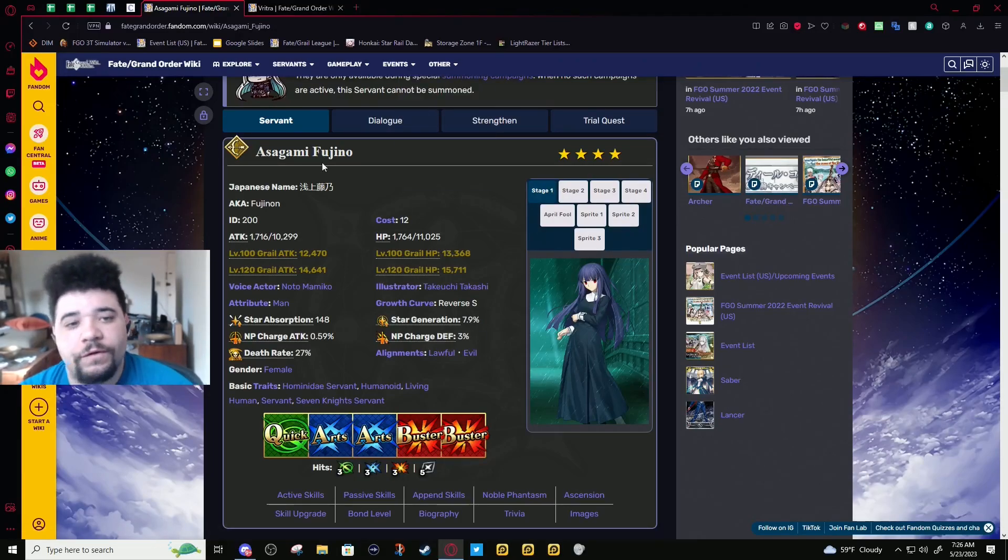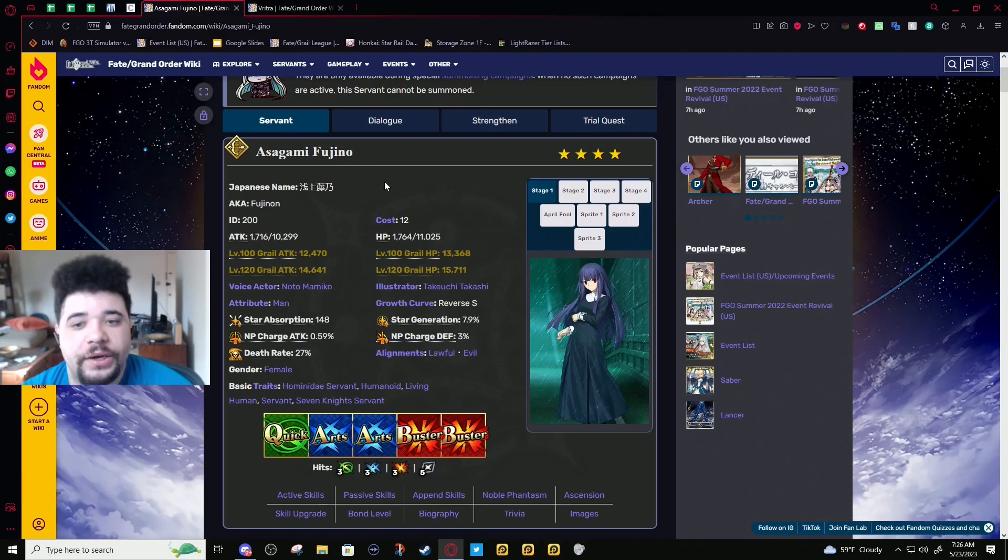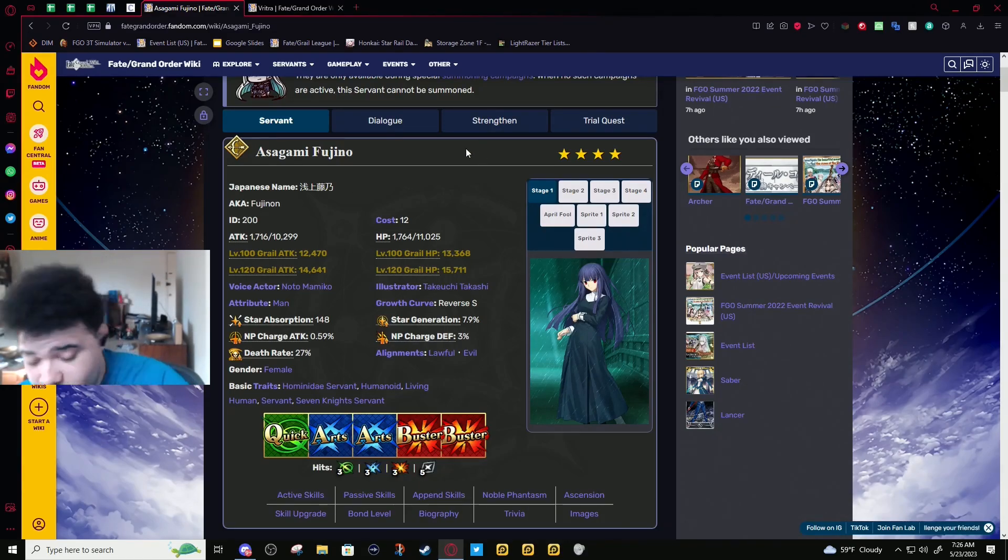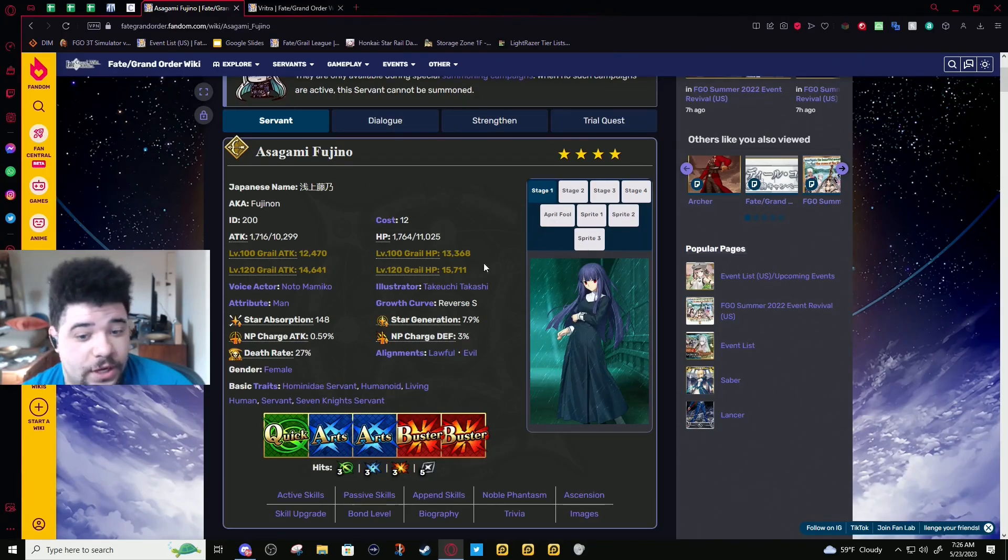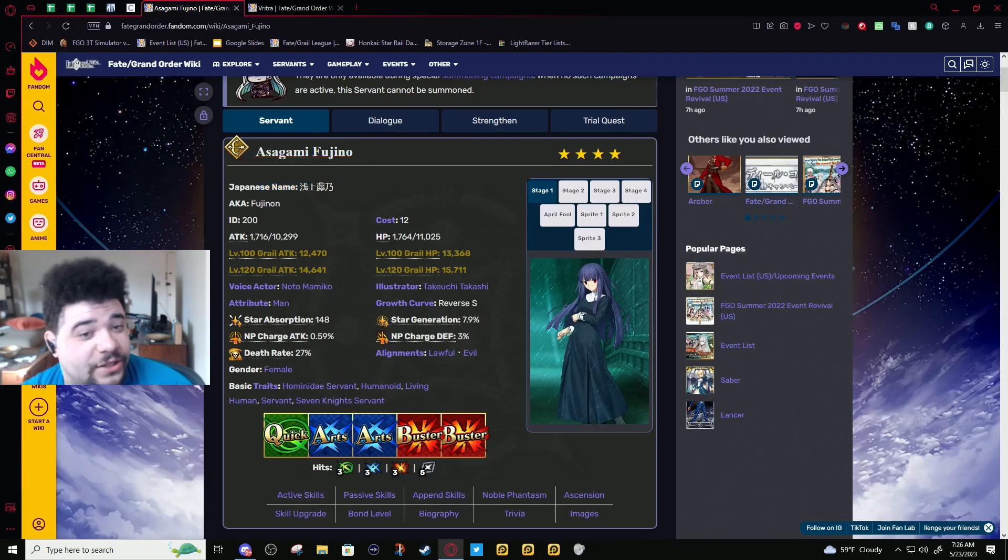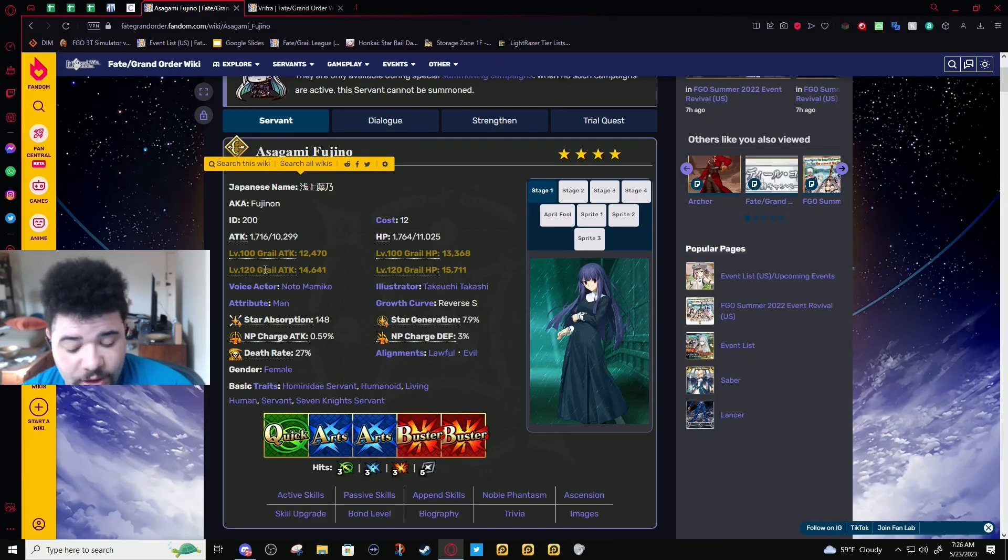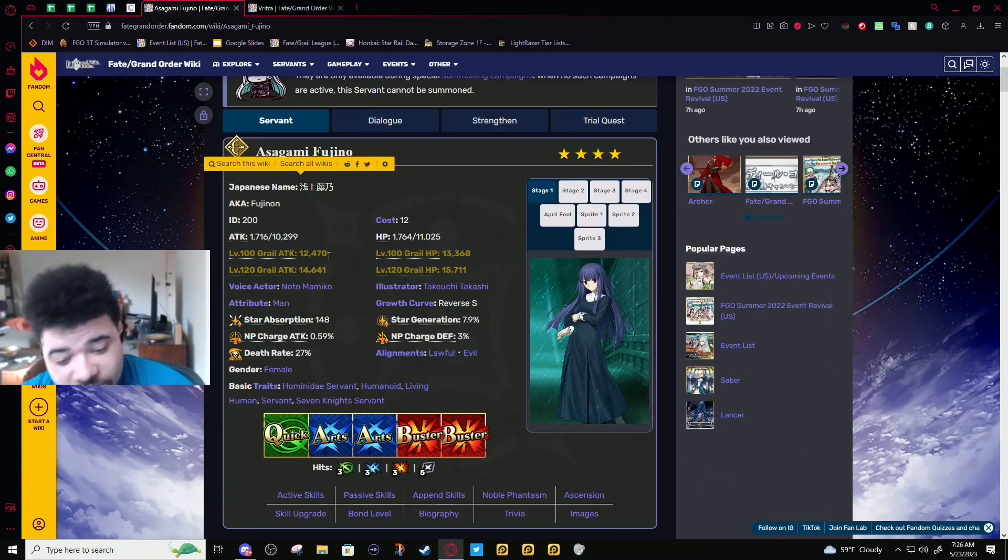Okay, so Fujino is on rate-up and she got her buff today. I'm not gonna lie, I don't like the split rate-up of three servants. If you look at it, it's actually rarer to get the servant you want than the five-star. The five-star technically has a higher drop rate than Fujino individually.